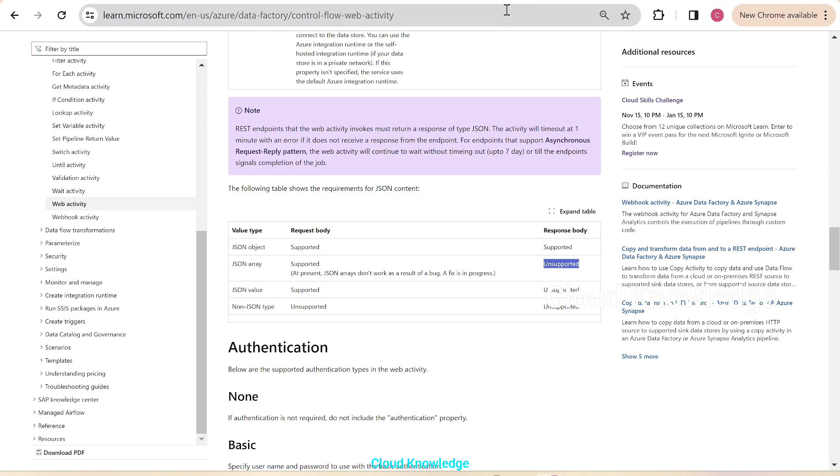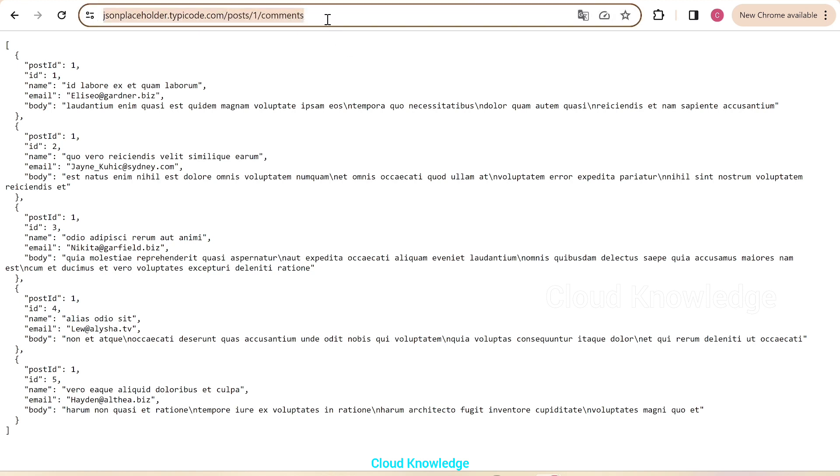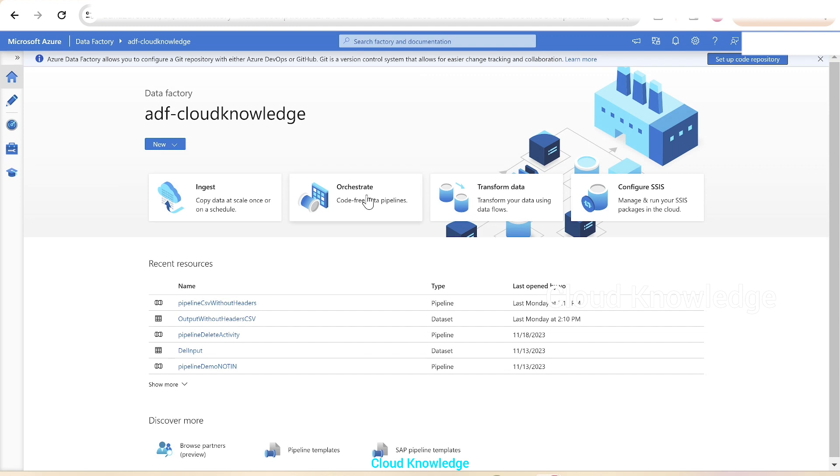I'll first show you the REST endpoint URL. Here is the page where we have the URL and the output as JSON array. The data is present in the form of JSON array. In ADF we are going to get the data from this REST endpoint and see how we can view it in the form of JSON array.